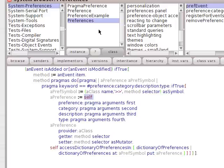And there's self. That's the receiver that the pragma, which is half of a message, is looking for.